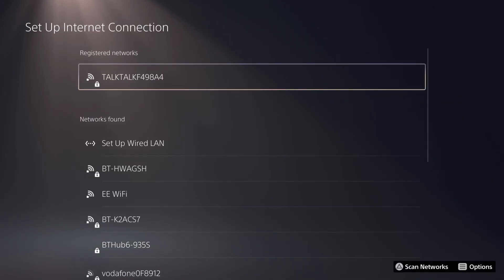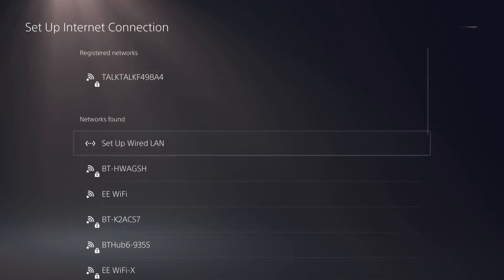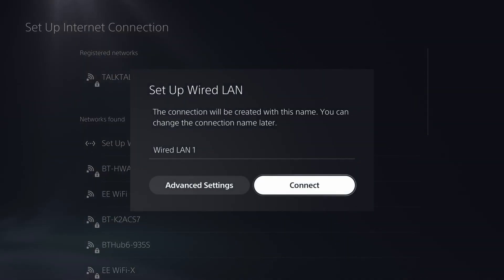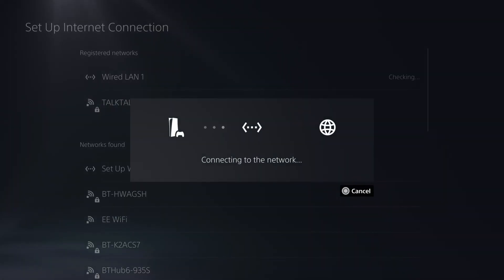Scroll down to Networks found, and you should see Setup Wired LAN highlighted at the top. Select this and change your LAN name, or just select Connect. Now, wait for the PS5 to connect.